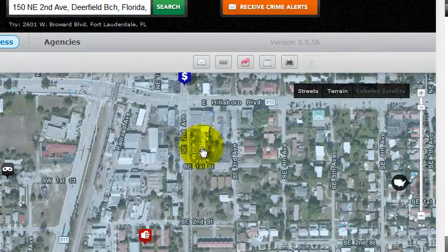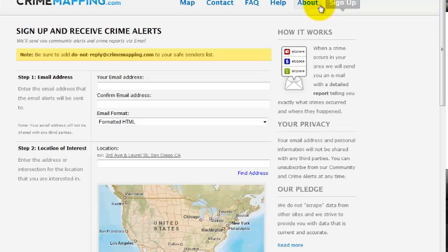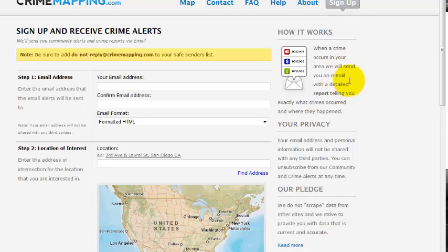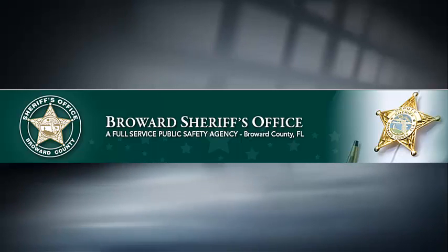If you want to receive information about crimes based upon your residential location or your employment, simply click on Receive Email Alerts. When a crime occurs in your area, you'll receive an email with a detailed report telling you exactly what crimes occurred and where they happened. Please keep in mind that for your privacy, your email address and personal information will not be shared with any third-party vendor. That concludes the CrimeMapping.com overview. Thank you.